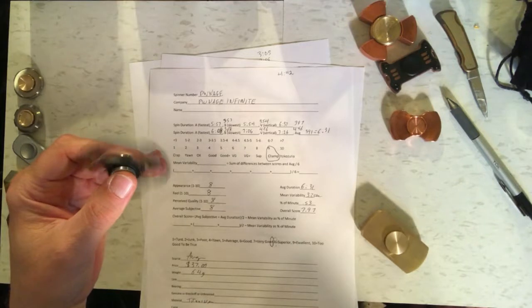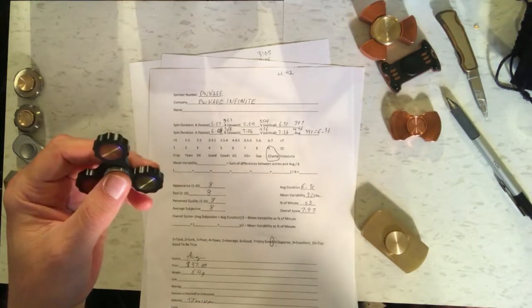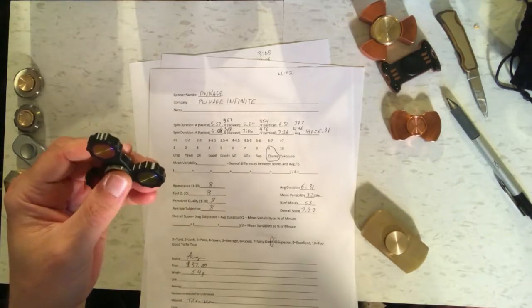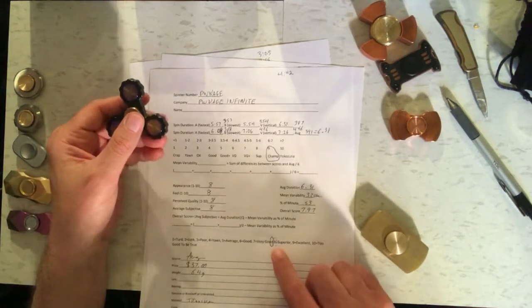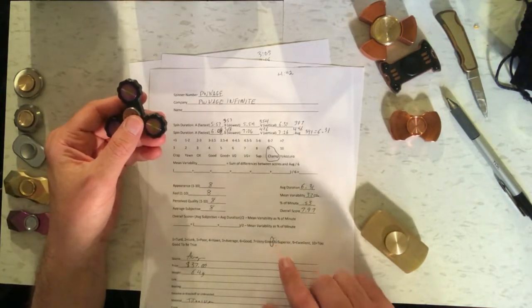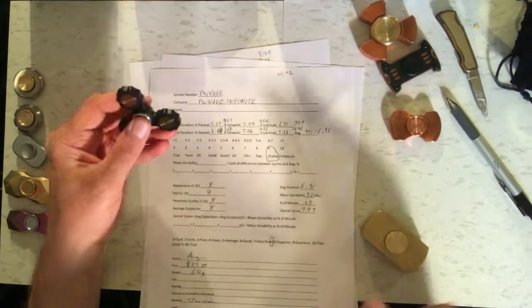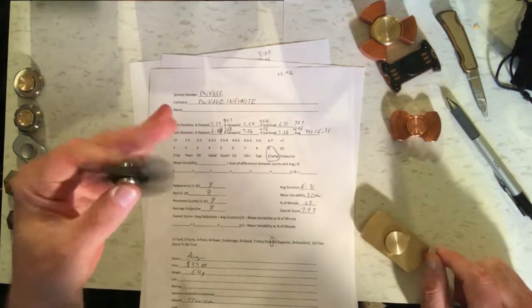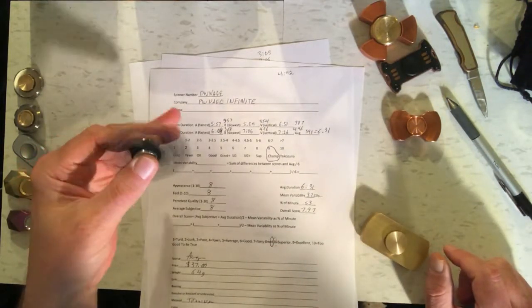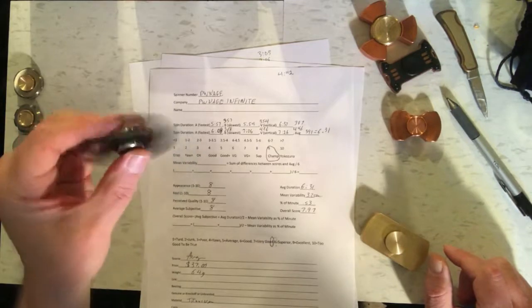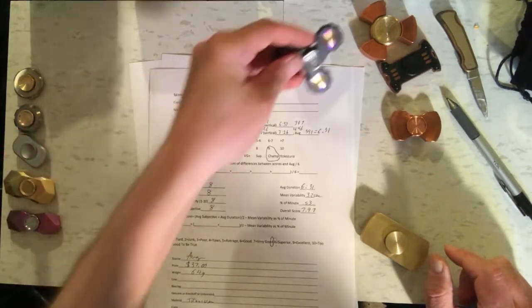So I got an overall score of 7.97 which is very good to just slightly under superior. So this one for $37, I think it's worth it. I think that's a good one to get.